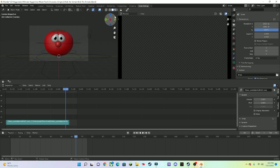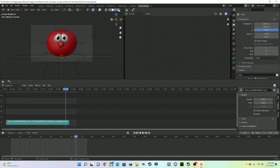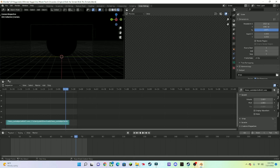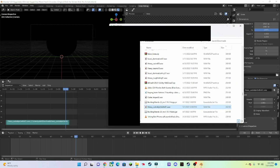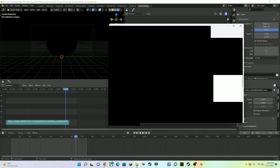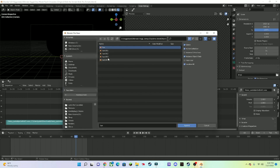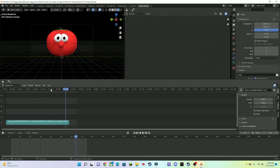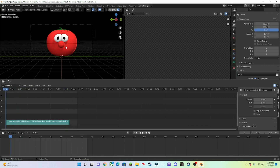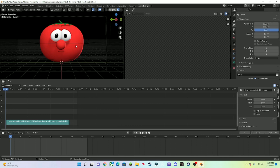Now that we've got the camera placed, we also have the Viewport Shading — but so far there's no shading, so I'm going to import some lighting. Alright, I imported the lighting, so now we can see Bob the Tomato.